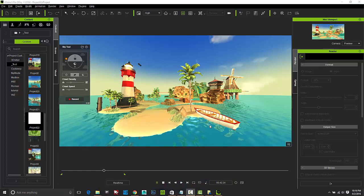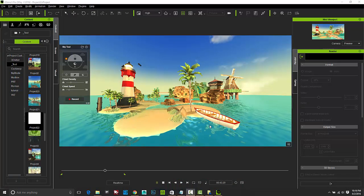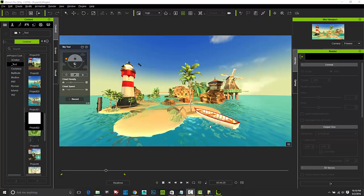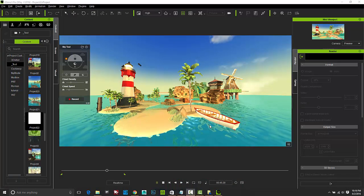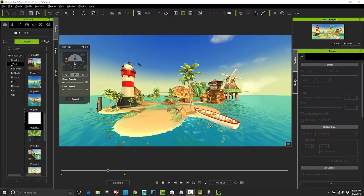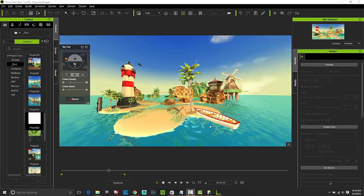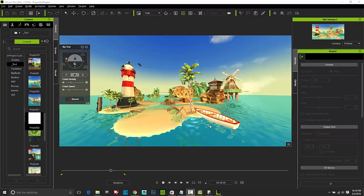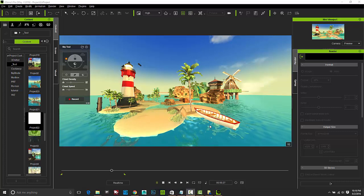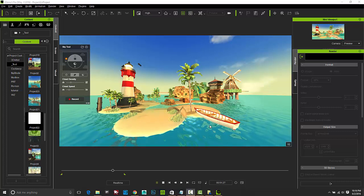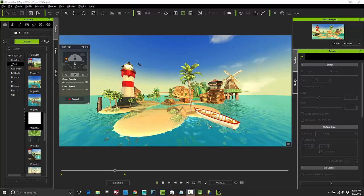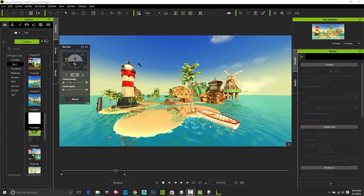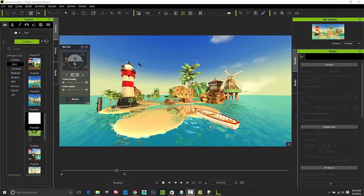Thank you for watching this tutorial on creating VR ready content with Reillusion's iClone. For more information about iClone, check us out online at www.Reillusion.com.